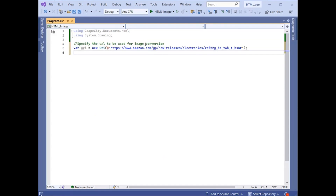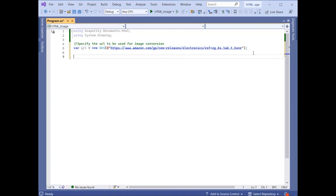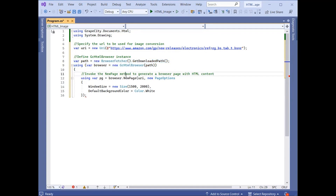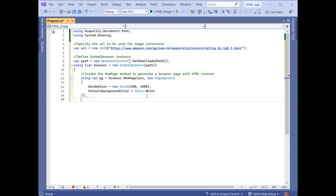Create a URI variable that holds the URI to the web page. Initialize an instance of the GCHTMLBrowser class, passing the browser path into the constructor. Generate an HTML page — an instance of the HTMLPage class — using the NewPage method of the GCHTMLBrowser class, passing the web page URI and the PageOptions class instance as a parameter, where PageOptions sets the background color and the window size for the image.